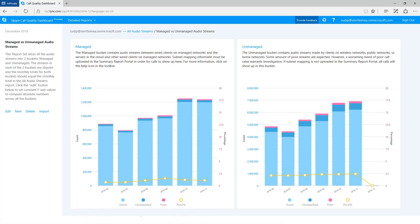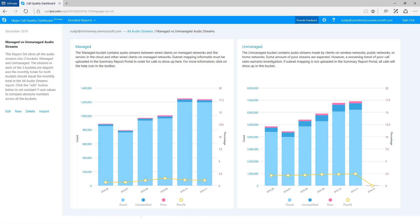As before, the quality information for good, poor, and unclassified is available along with the poor percentage. It is interesting to note that even though the stream count totals between the managed and unmanaged reports are different, you can still use the poor percentage to see that the managed streams were overall of higher quality than the streams on the unmanaged network.